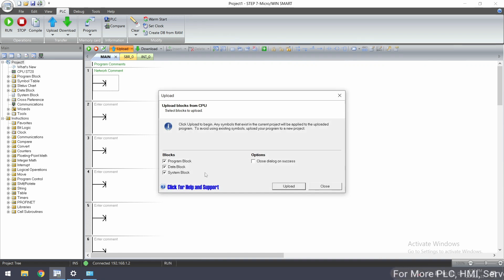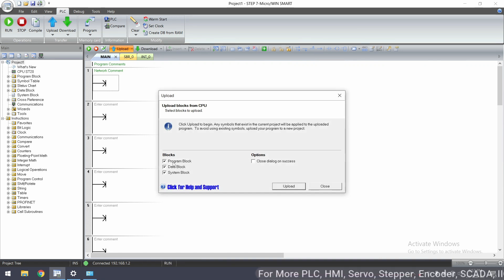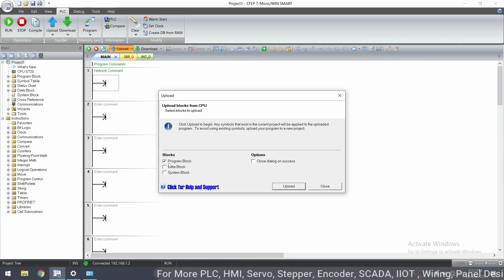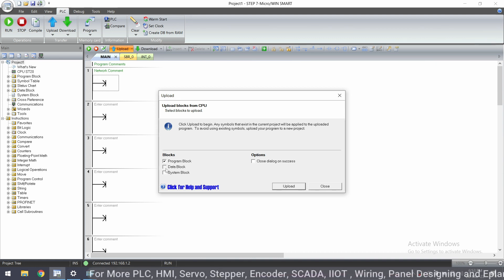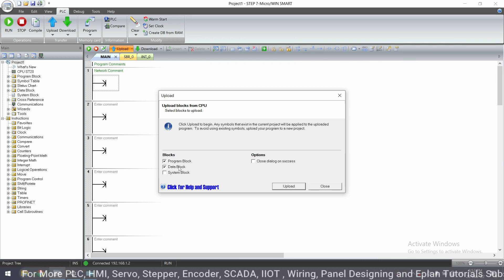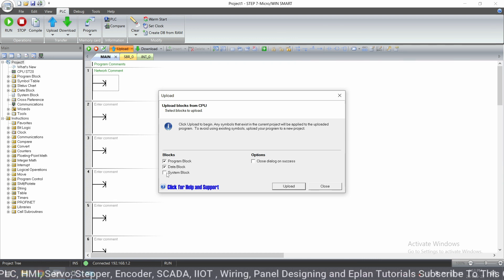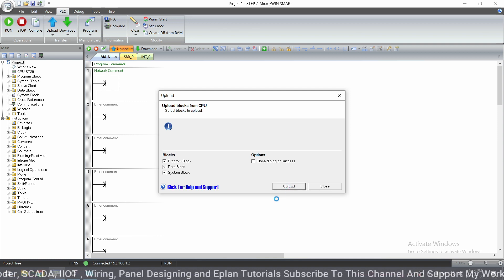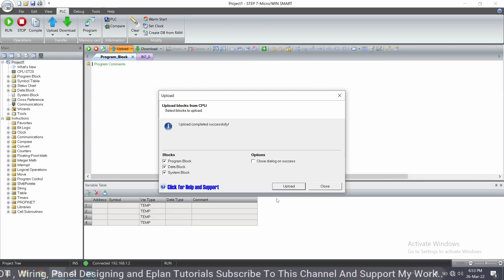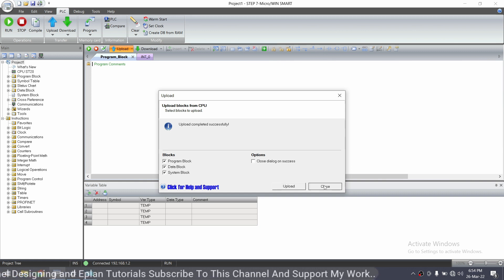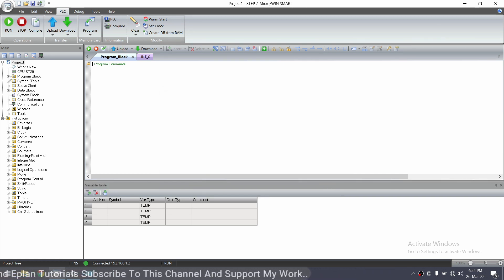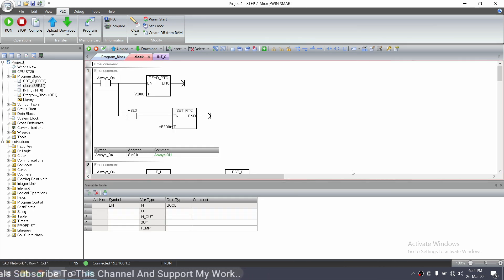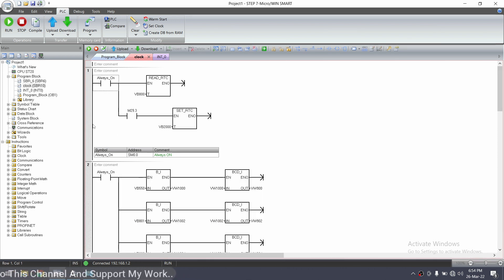Now you can select what you want to upload. If you select Program Block, only the ladder program will upload. If you also select Data Block and System Settings, those will be uploaded as well. Click Upload. The program has now been uploaded successfully.